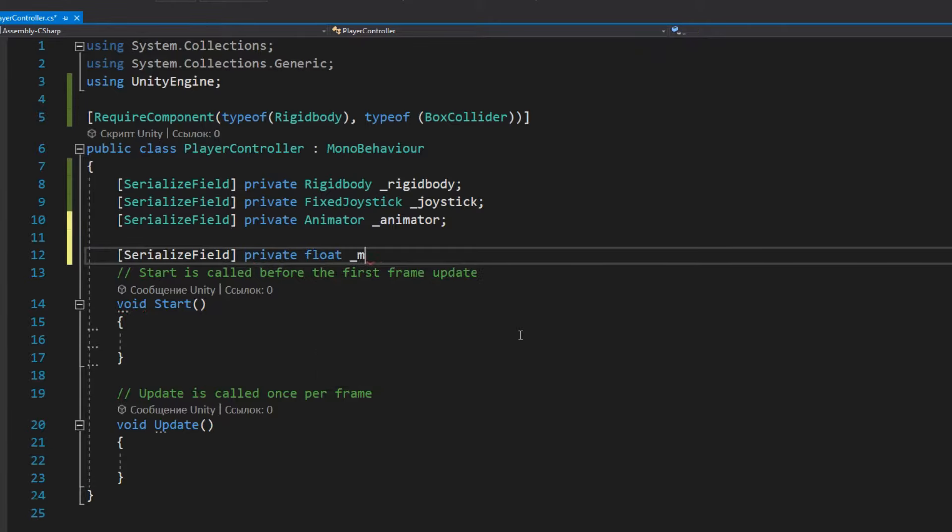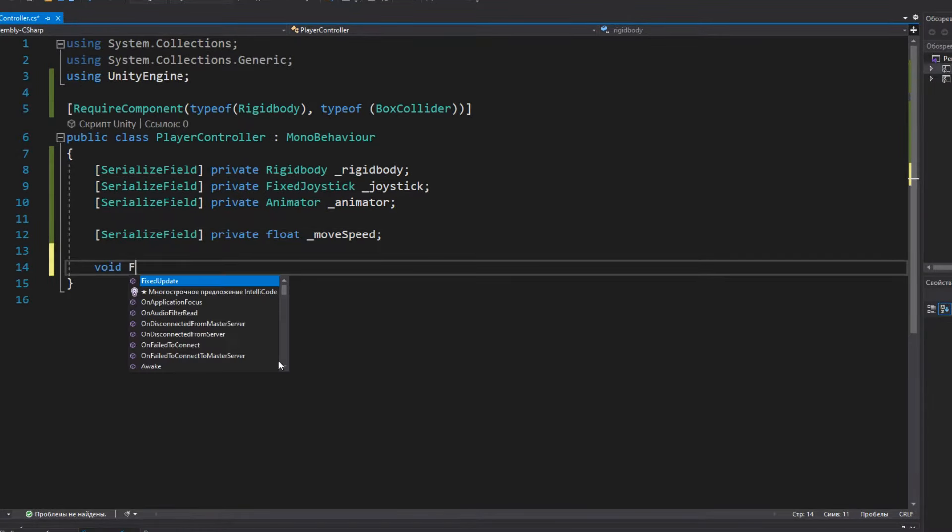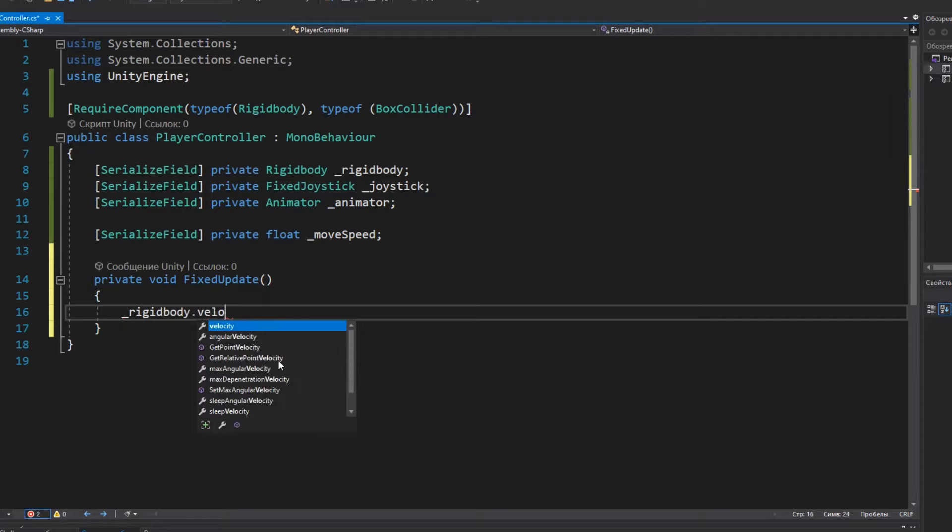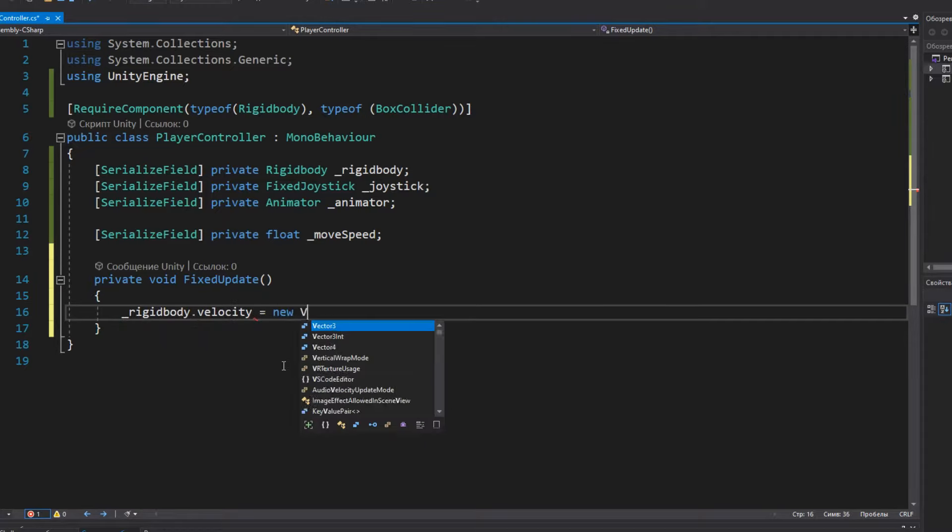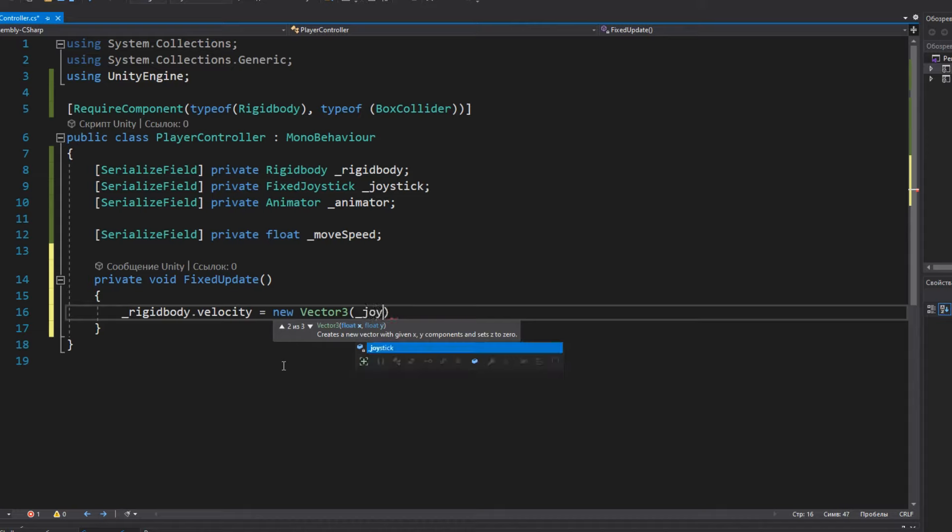And of course, we need the variable responsible for the speed of movement. Let's start with the movement of the character. Working with Rigidbody is always a physical computation. If we use the usual Update method, the game will run differently on devices with different performance.